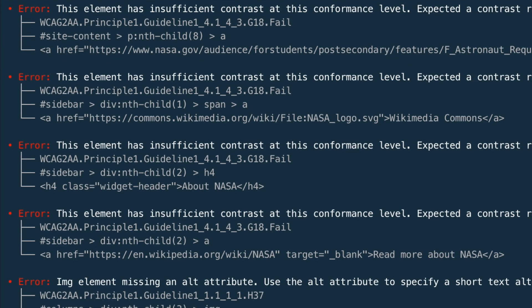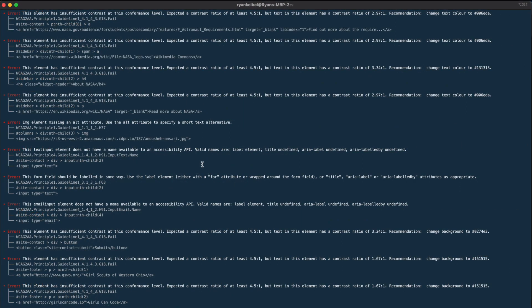You can also opt to have Pally compile a CSV file of the report for you, which you can do by using the reporter flag, file type, and the file name of the report in your command.